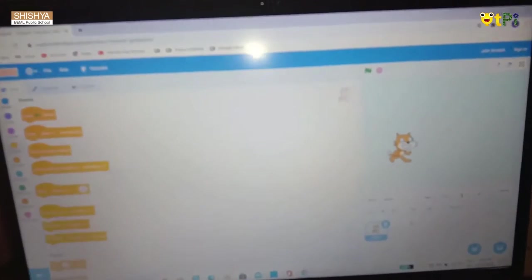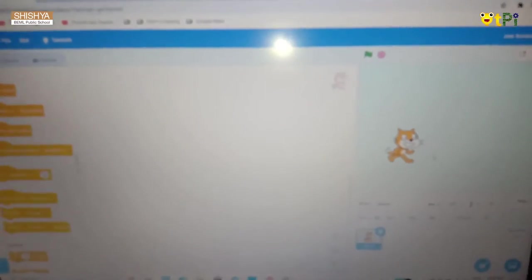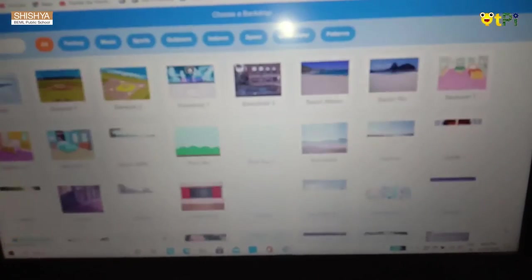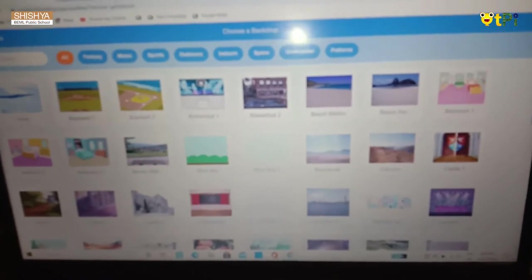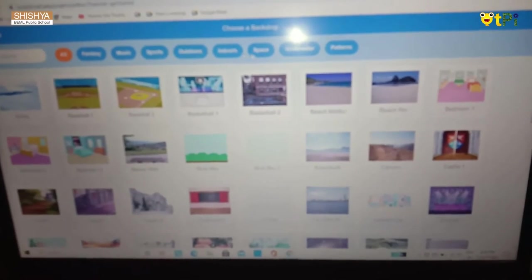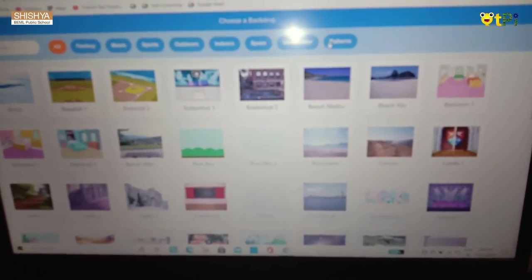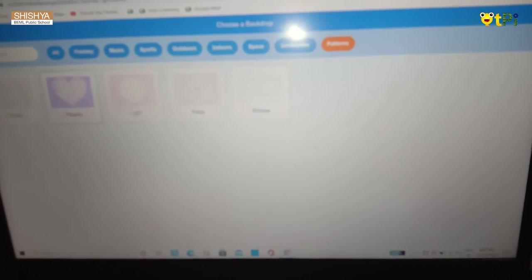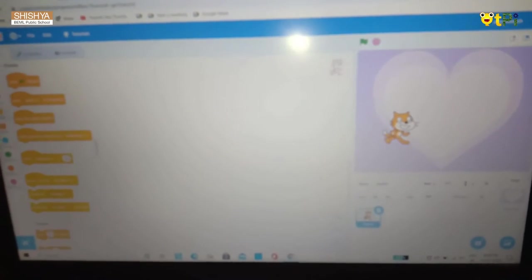If you want to delete a particular sprite, just click it and put it in the recycle bin. Now it's ready. If you want to change the background, click this. There's fancy, music, sports, outdoor, indoor, space, water, and patterns. I'll go to patterns — click, and now it's ready.